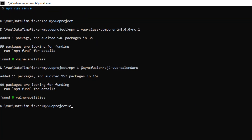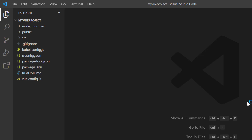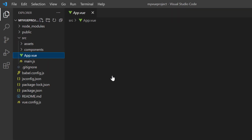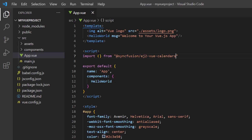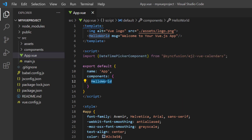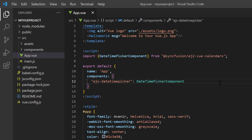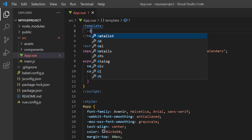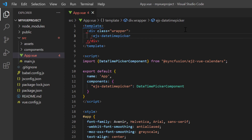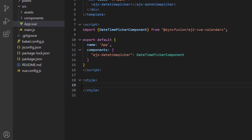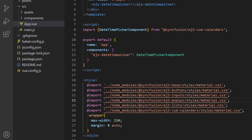Now I open the project in VS Code. To start using the component, navigate to the app.vue page and import the DateTime Picker plugin from the Syncfusion EJ2 Vue Calendars package and register this component plugin to Vue. By doing this, all the component's child directives are also globally registered. Then I add the EJS DateTime Picker tag to the template section and import the material theme styles into the style section to apply styles to the DateTime Picker component.